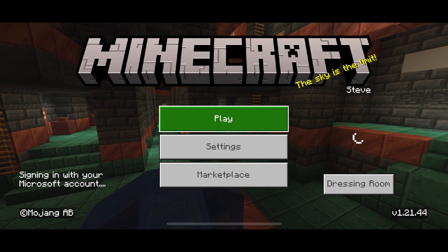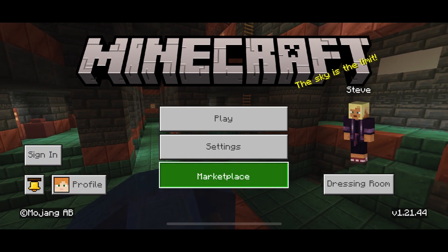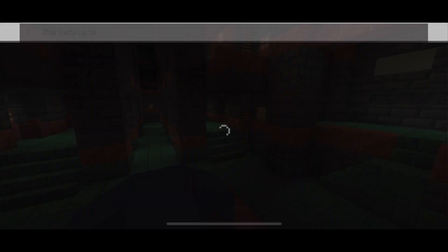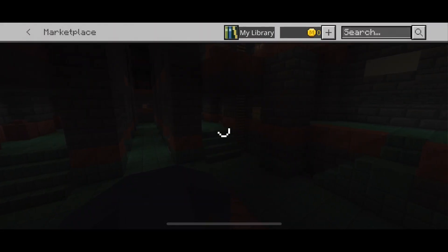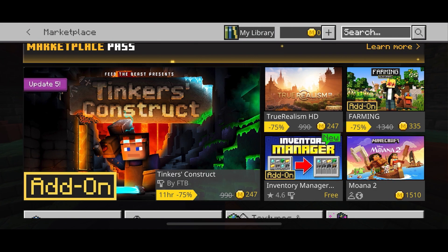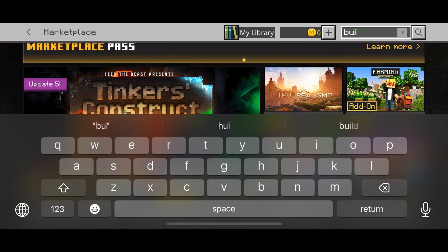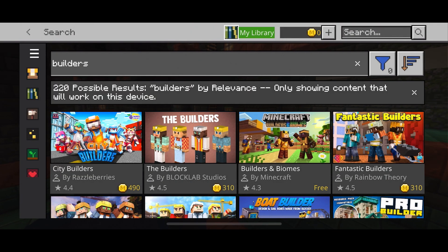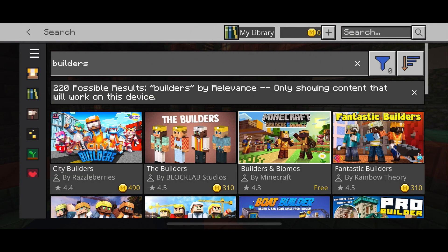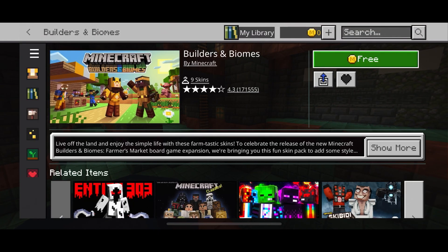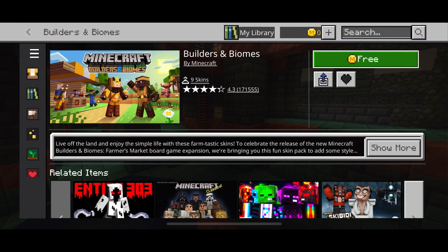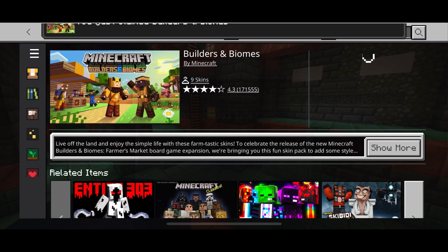On your Apple device, the first thing you want to do is go down to the Minecraft Marketplace. From the Marketplace, type in Builders. We're going to download the free Builders and Biomes skin pack made by Minecraft. Press on it — if you already have it, that's perfect — otherwise press the free button and get that onto your device.